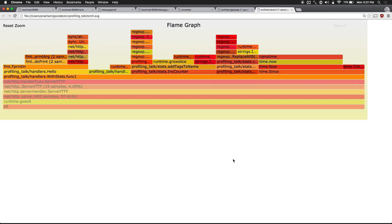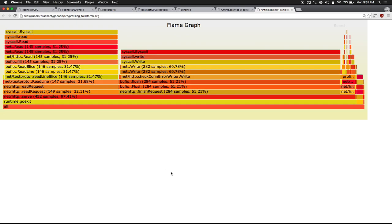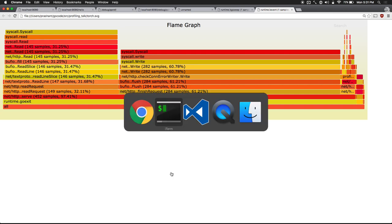Both of those are calling the same function: addTagsToName. At this point we could try to optimize addTagsToName and figure out what's going on. But it's such a small percentage of the overall profile that doing it the same way we've been doing it isn't really going to work. We don't want to change it and then run a load test for five seconds with HTTP requests to figure out if it's really working — we just don't have enough samples.